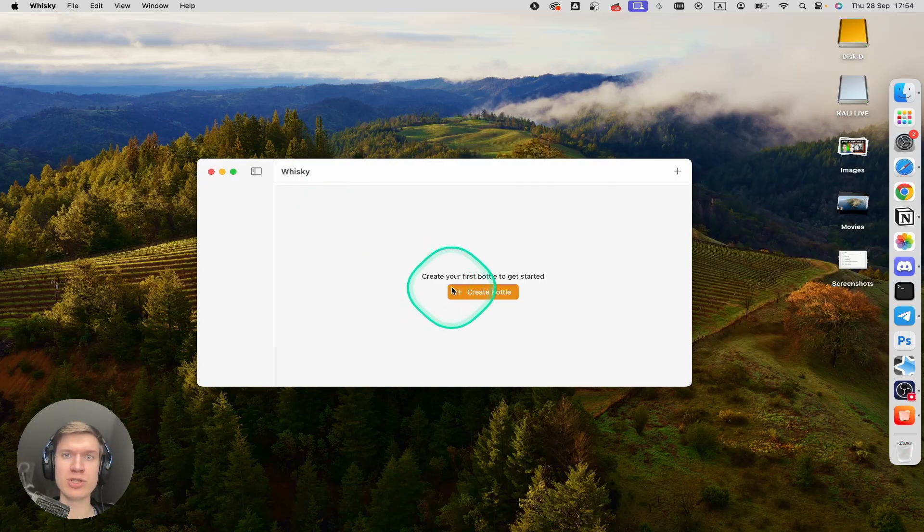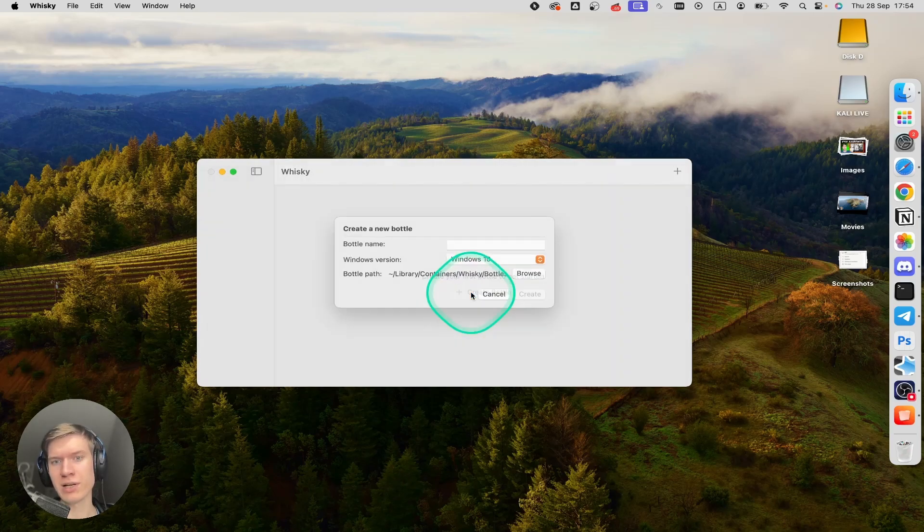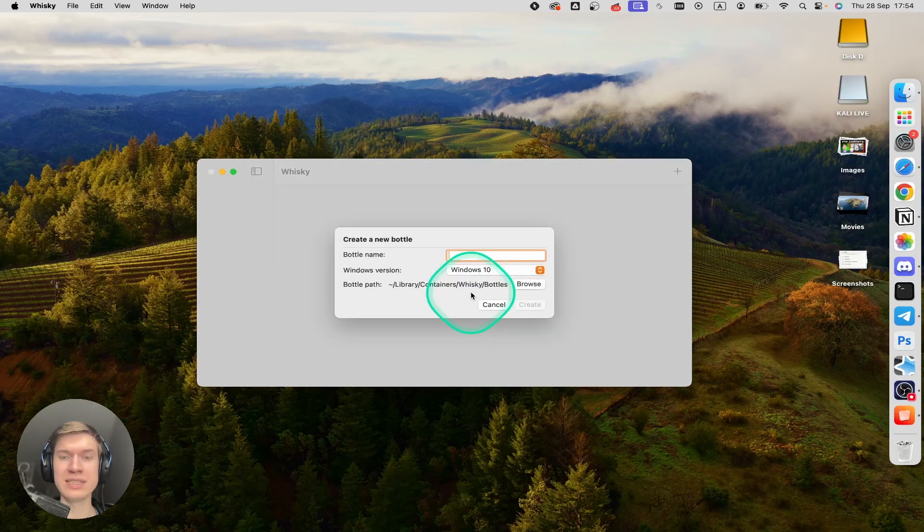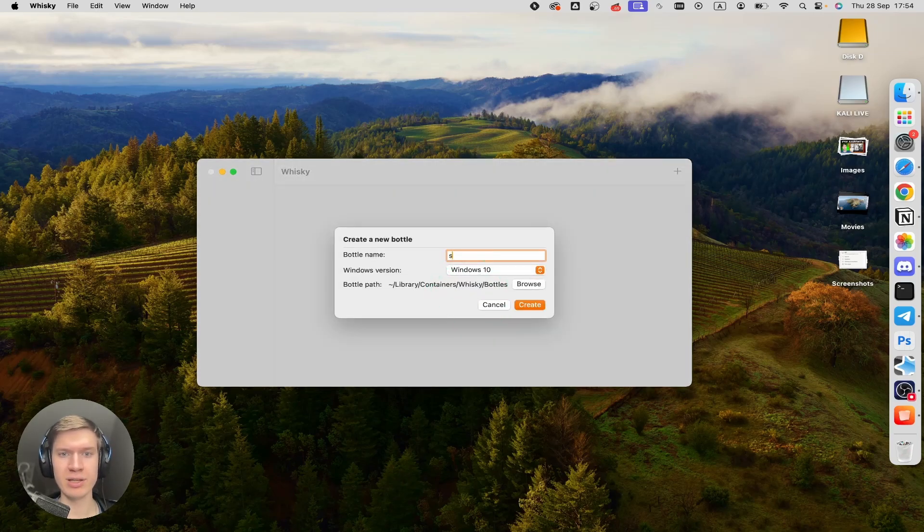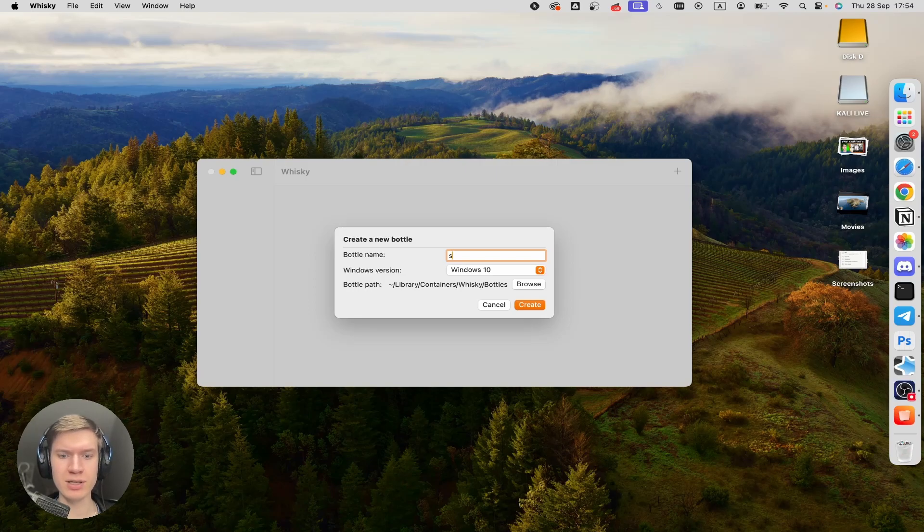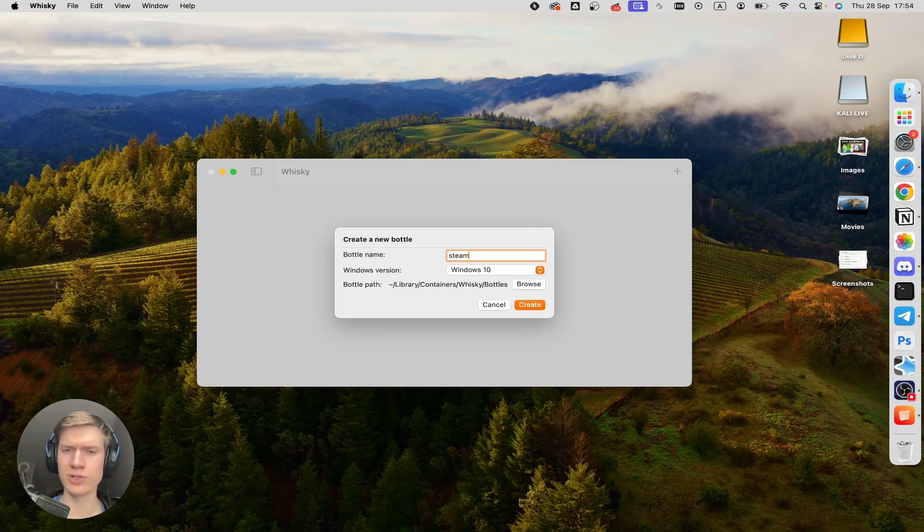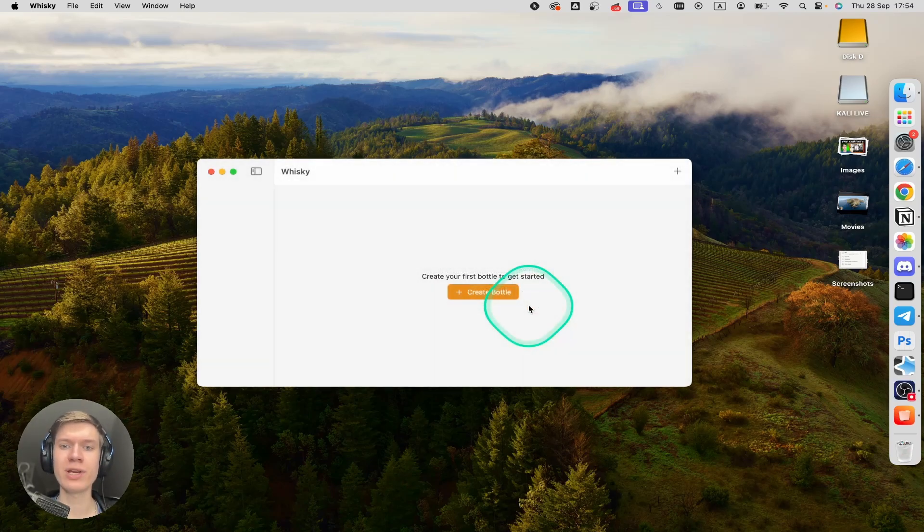Now let me show you, for example, how to install Steam on your macOS system. Click create bottle and then write here Steam. For example, click on create button.